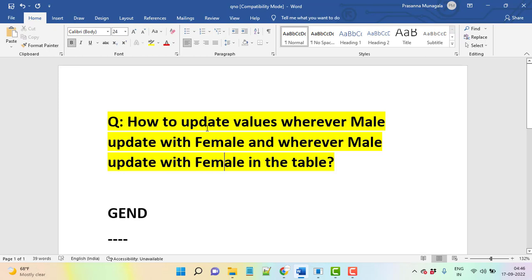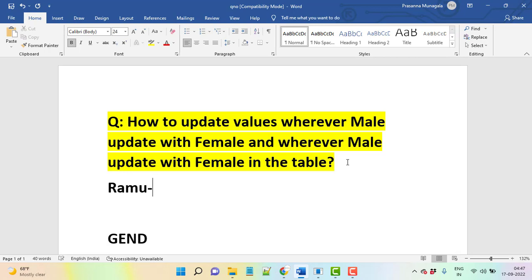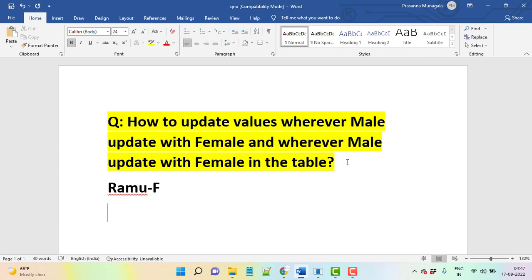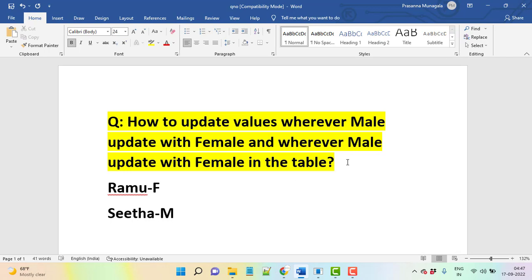If mistakenly we load the data into a table where gender - suddenly wherever Ramu is there and we missed some logic, like Ramu where we updated female, and Sita you can say male. So unfortunately we updated, we missed the logic and we loaded the data. Now suddenly we can't change everything. So what we need to do?